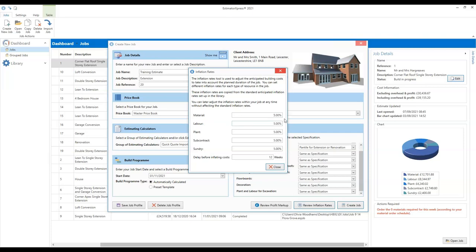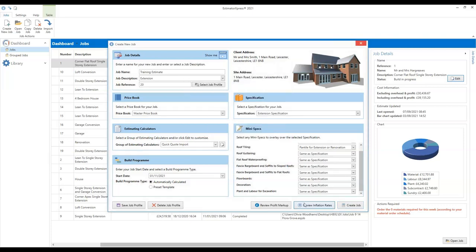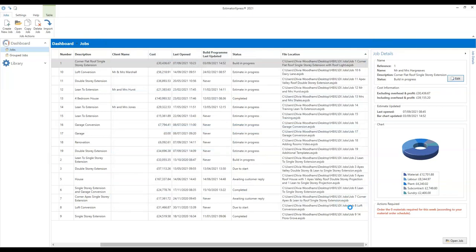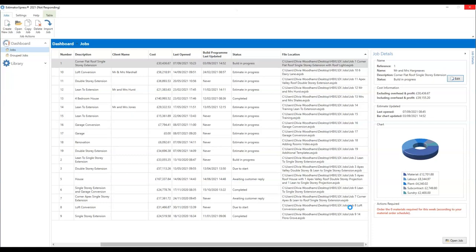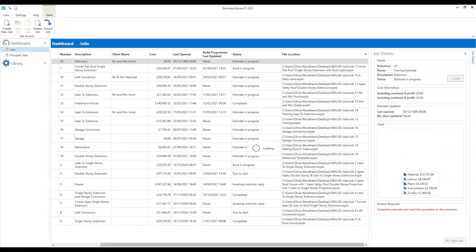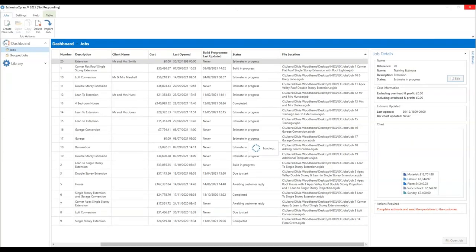What this is doing here is adding 5% onto all of these different costs starting 12 weeks from today. That 5% means 5% over the next 12 months, so it might not actually be high enough — these figures might need tweaking upwards, but this is the software default setting. I'm going to click close for now. Once you've filled all that out, you can click create job and the software will take a few moments to pull together all that information — selecting your chosen specification with all those mini spec resources, and putting together your build program with the start date you selected.